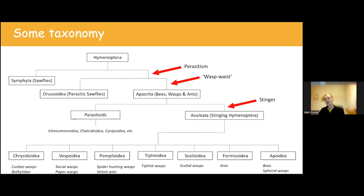Some species actually construct a complete nest themselves — not using an existing cavity, but building the nest, sometimes with clay-rich muds. In the UK, it's mainly Eumenes that does this, like Eumenes coactus, the heathland potter wasp. You can see it has built a pot, which it provisions with caterpillars, then lays an egg; each pot it builds will only have one egg inside it.